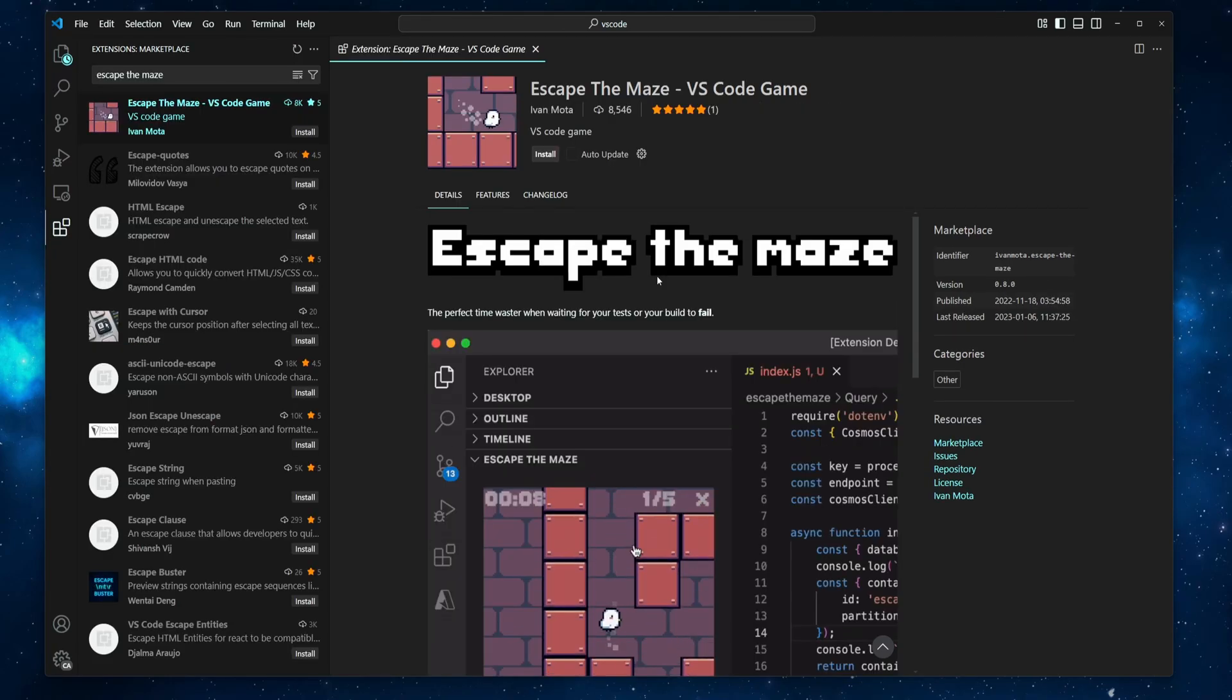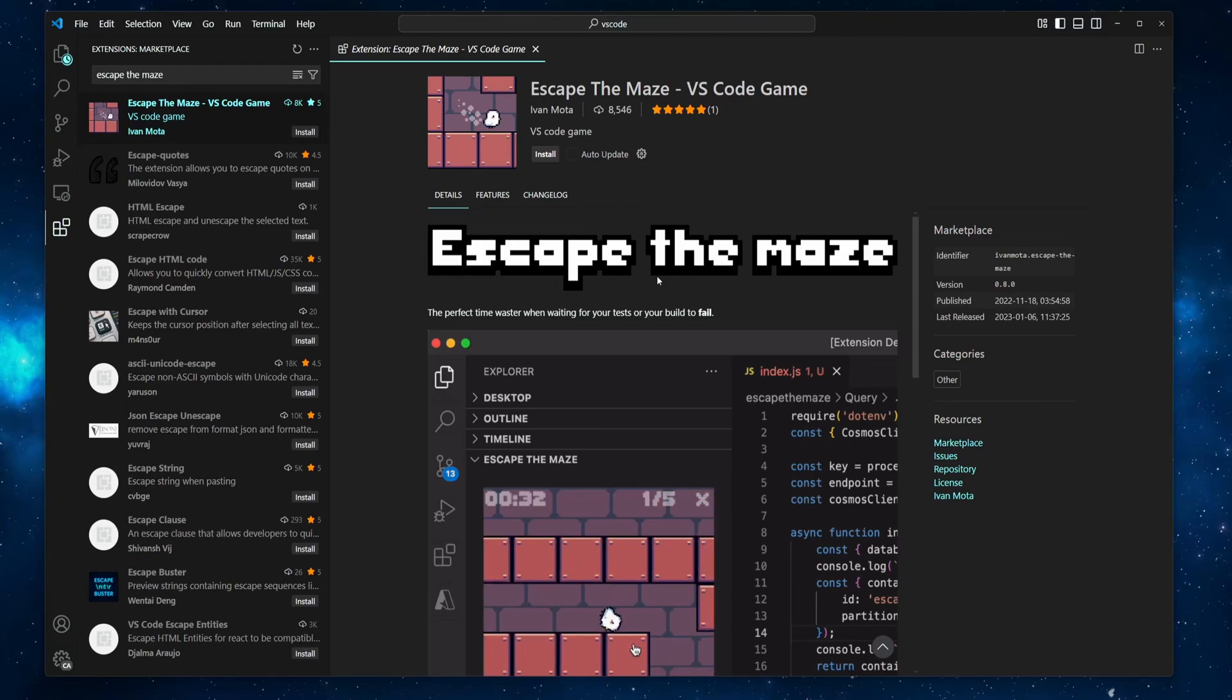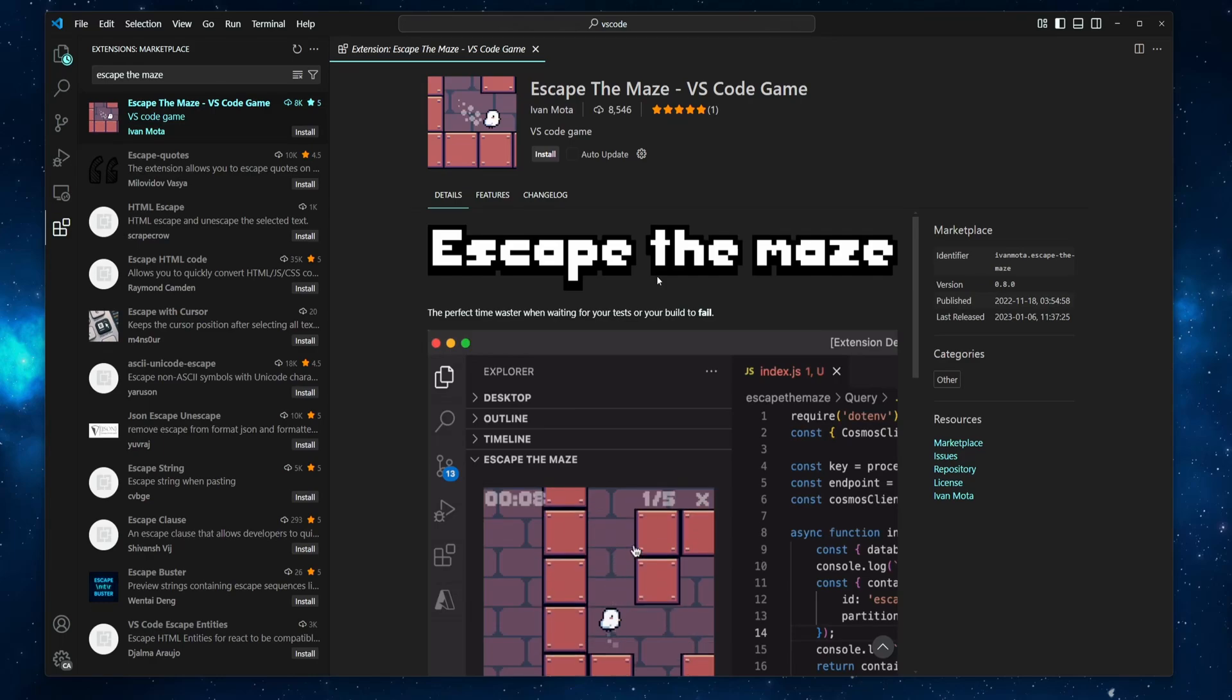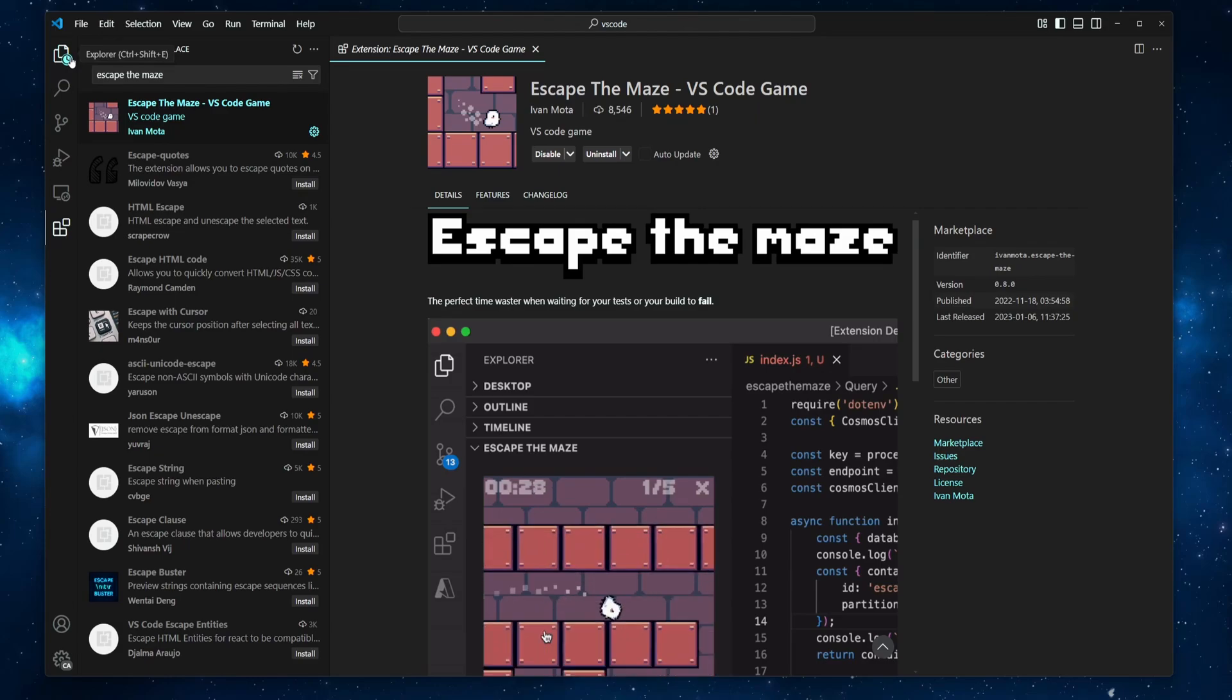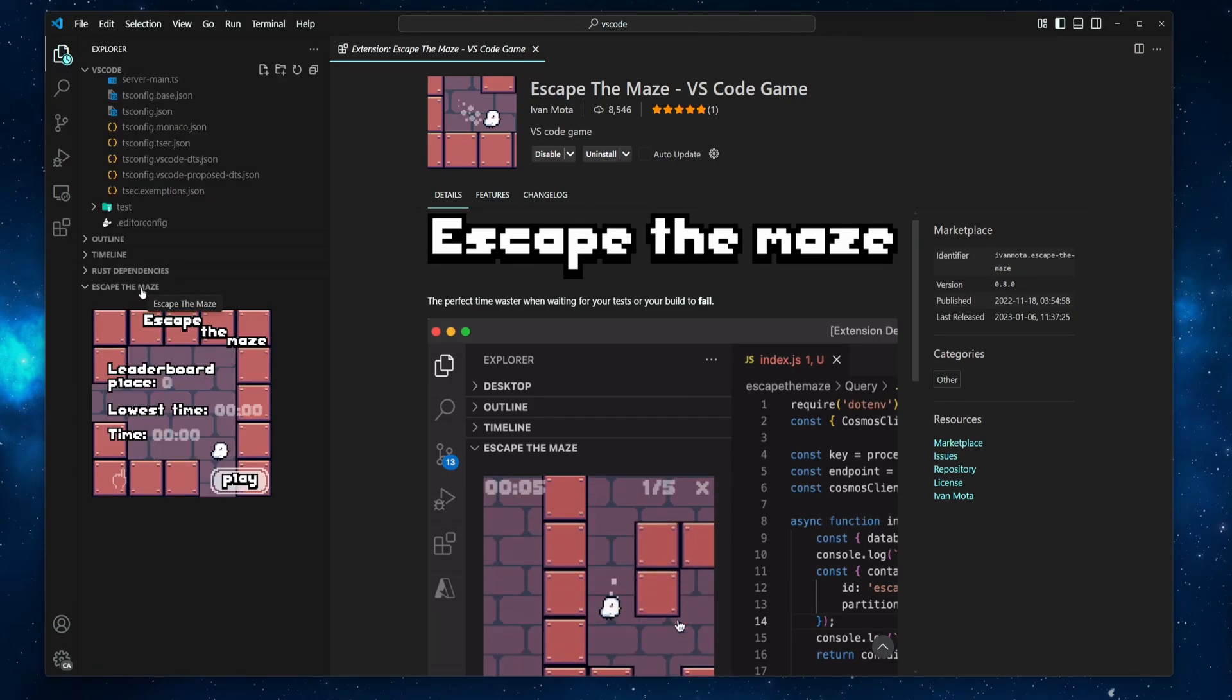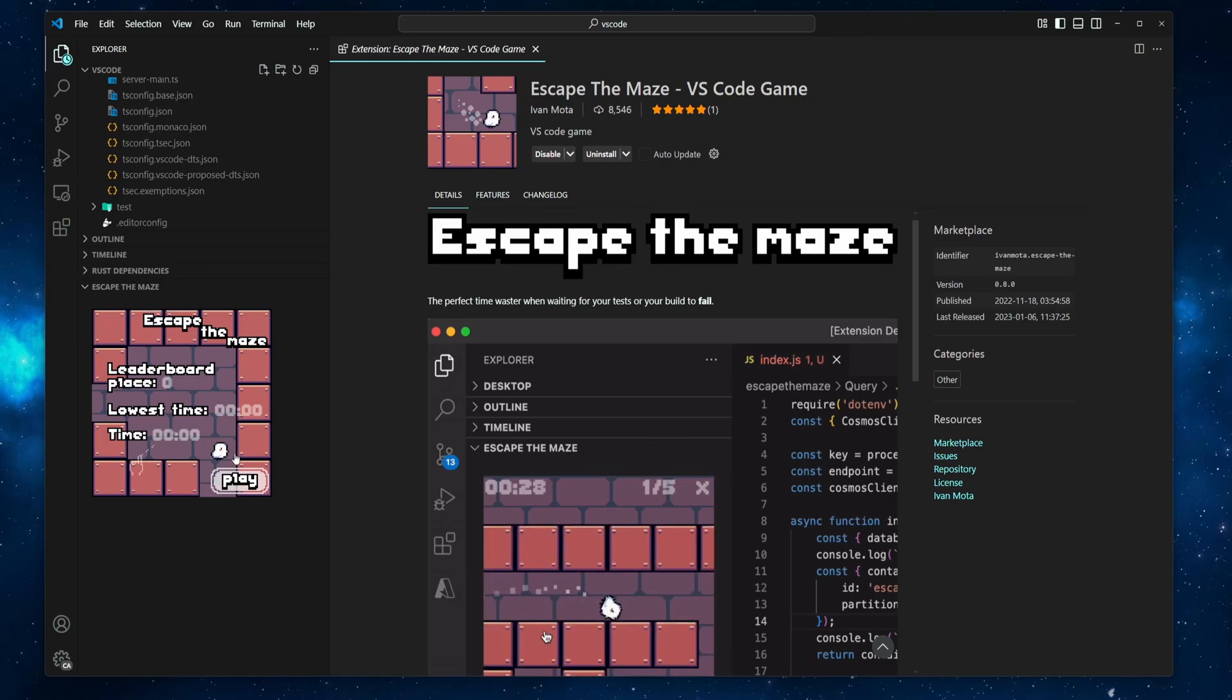Next one on the list is Escape the Maze by Ivan Mota. To play this game, you can install the Escape the Maze VS Code game extension. Then open the File Explorer, and Escape the Maze should be the last tab on the left menu.